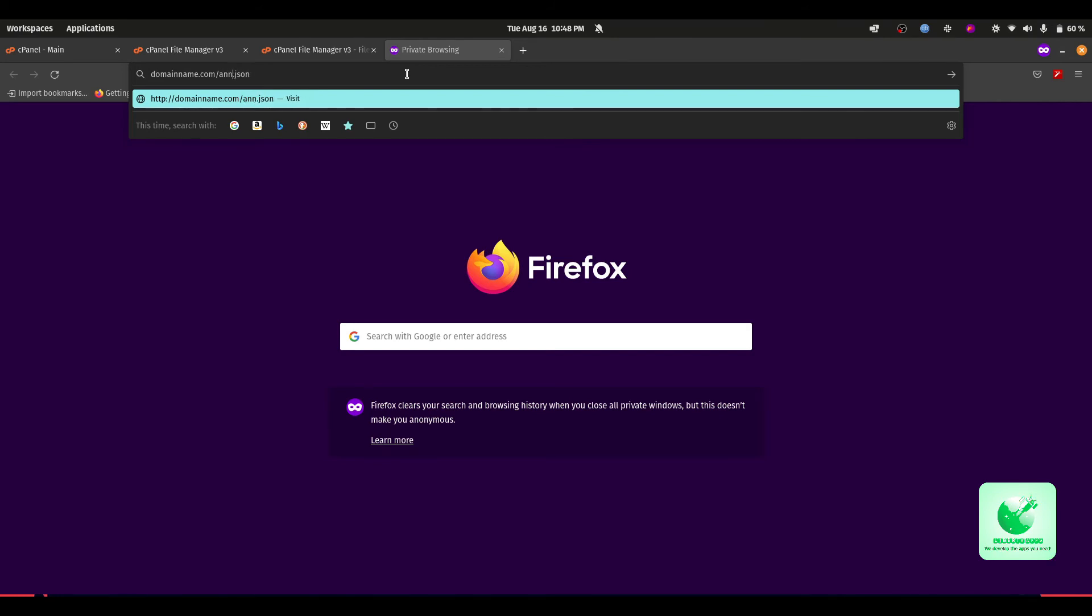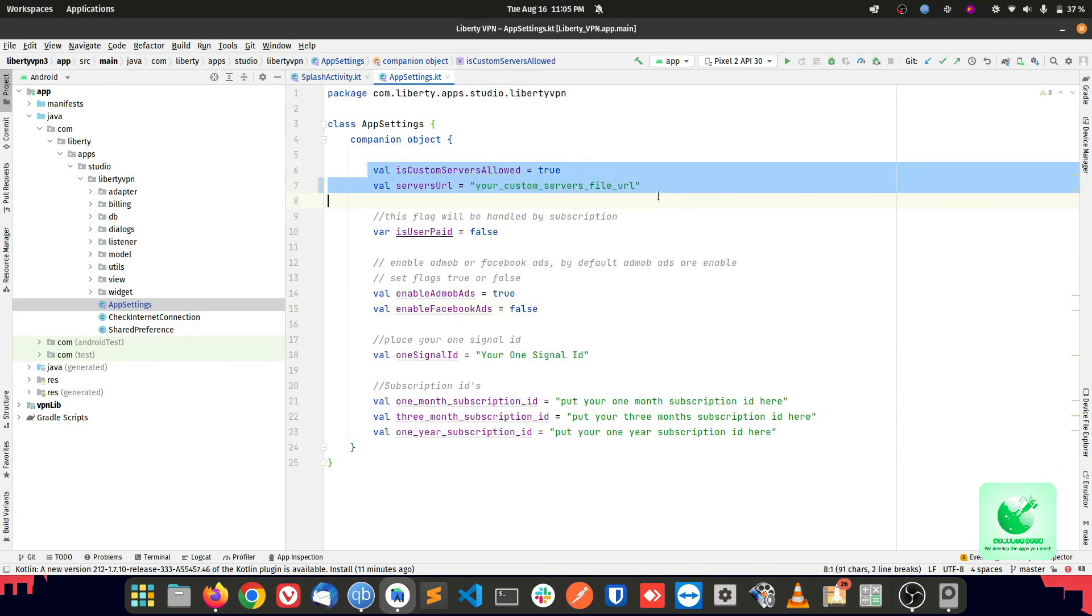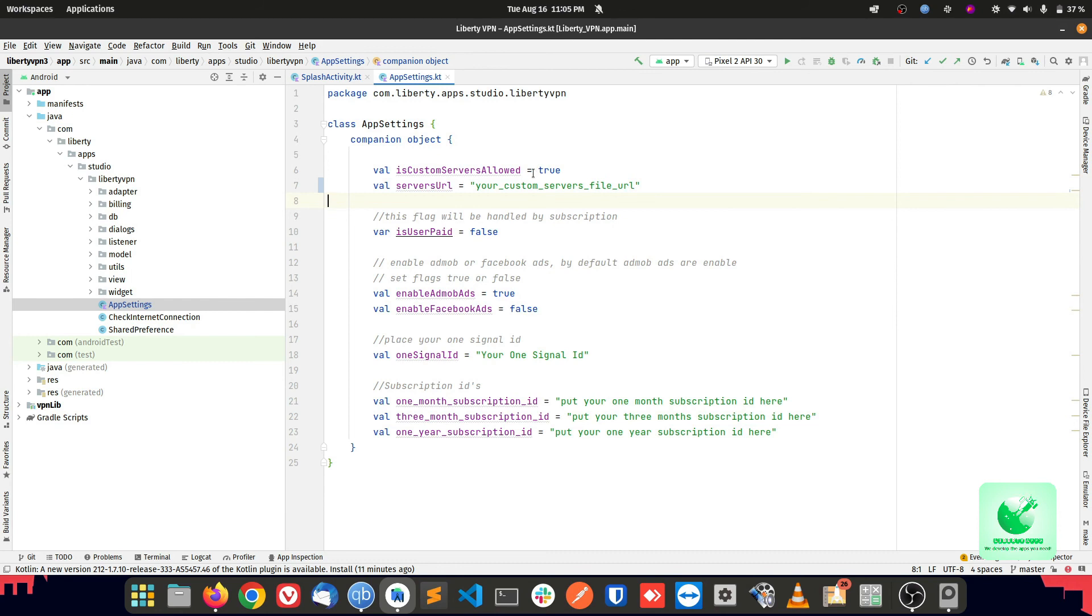The next step is we have to set up these things in Android Studio so Android Studio can get the custom servers from your configuration file which we just prepared or uploaded to our domain. In Android Studio, just go to your app settings file, and here you can notice these two new variables. First one is a flag which you can set true or false depending upon your need. For example, if you want to use the custom servers in your app, you can set it to true. If you don't want to use custom servers in your app, you can set it to false.